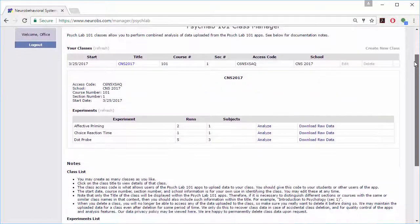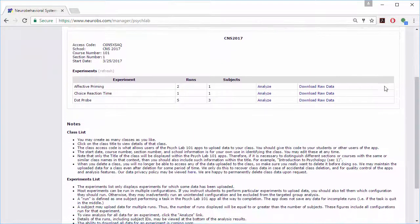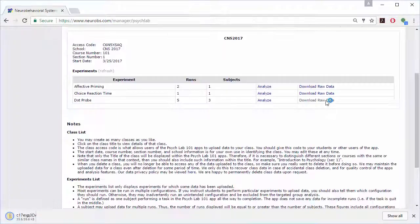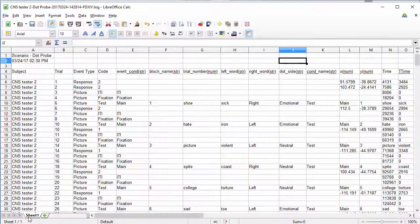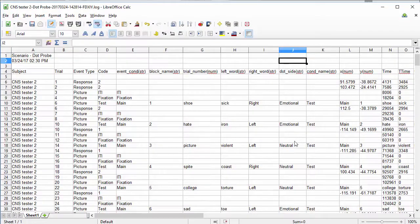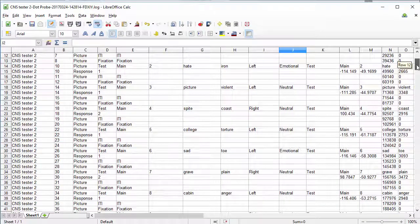In addition to viewing summary statistics right on the website, you can also download individual data files to perform your own analyses. You may also upload your class data to a public data repository so that large sample analyses and comparisons can be made.